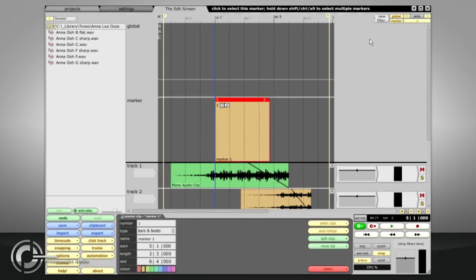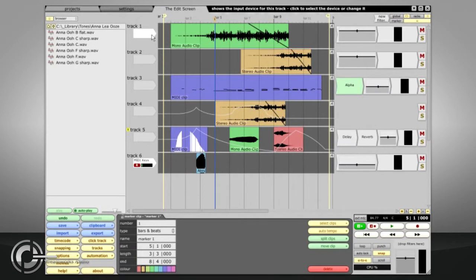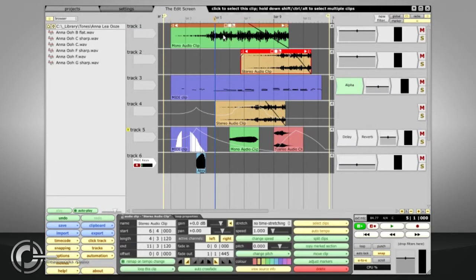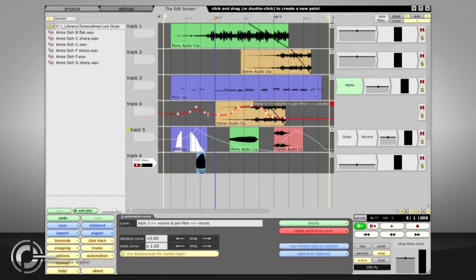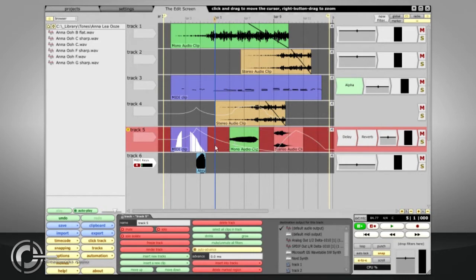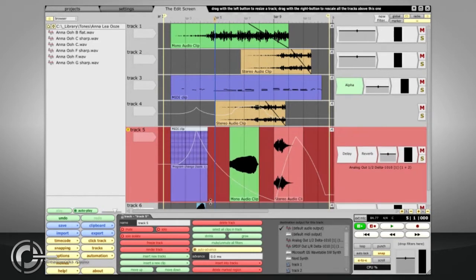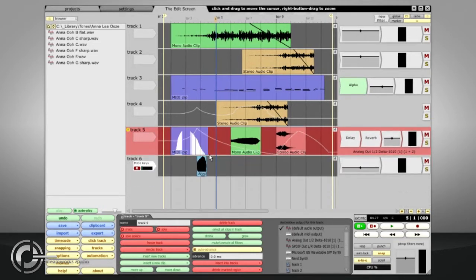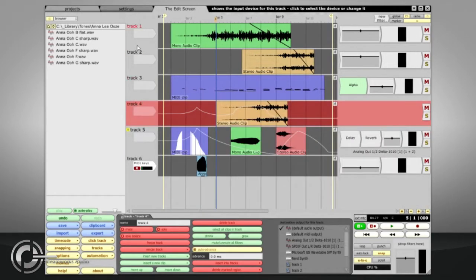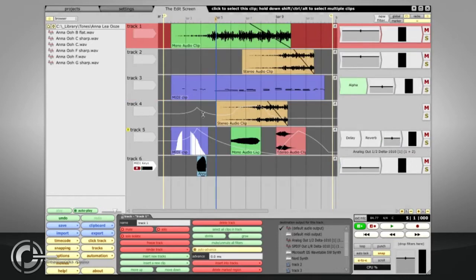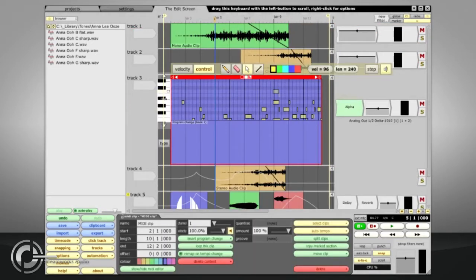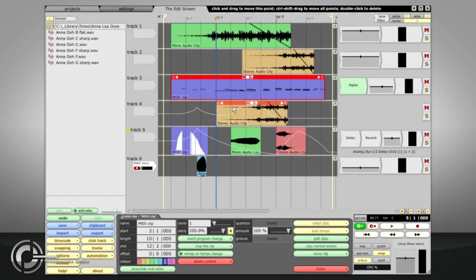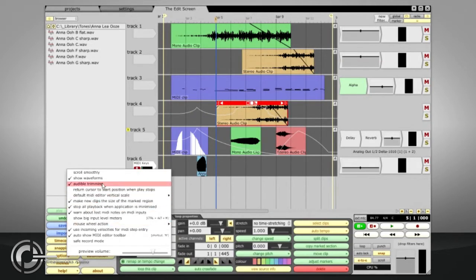In the middle, we have Normal tracks. These can be used for stereo or mono audio clips, MIDI clips, or to display automation curves, or any combination at once. Tracks can be resized by dragging the bottom edge, or by double clicking the track name, or with the default Z key command. MIDI clips automatically display a piano roll editor when enlarged, and audio clips show a waveform display if this is enabled in the Options menu.